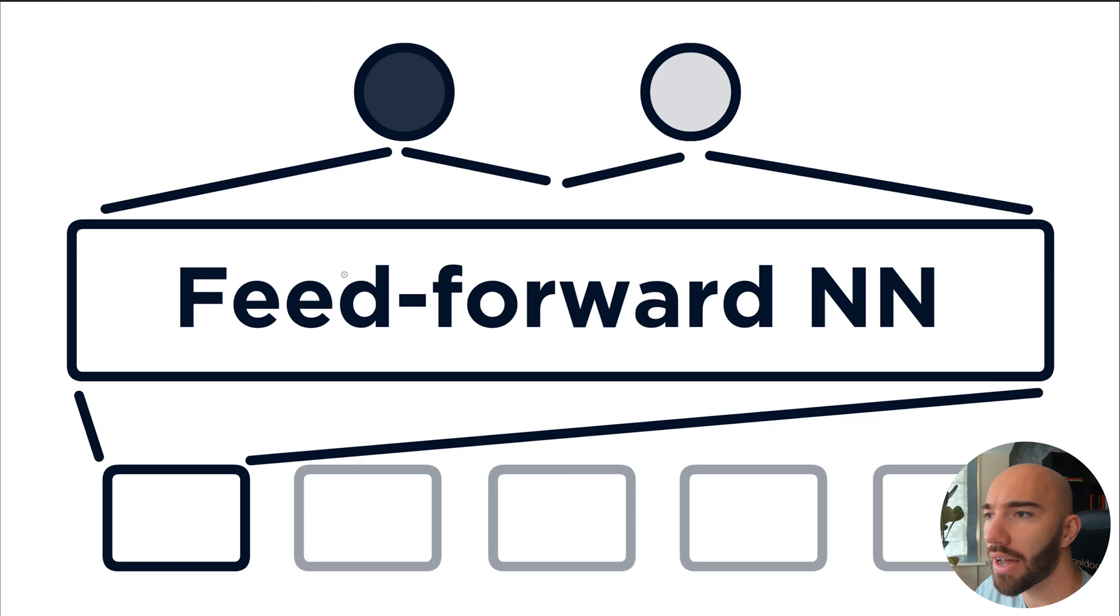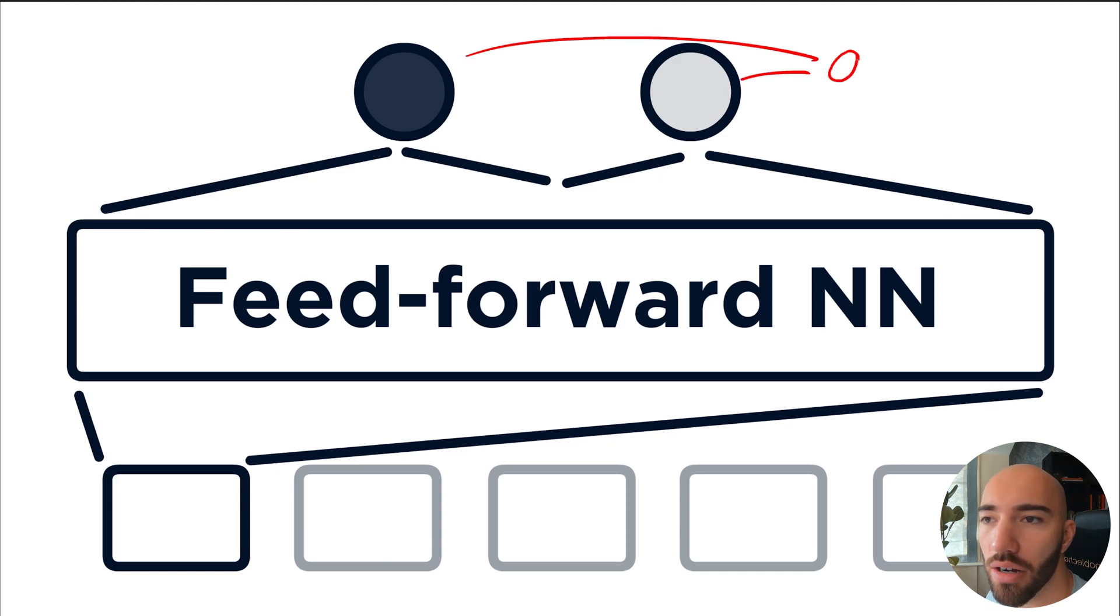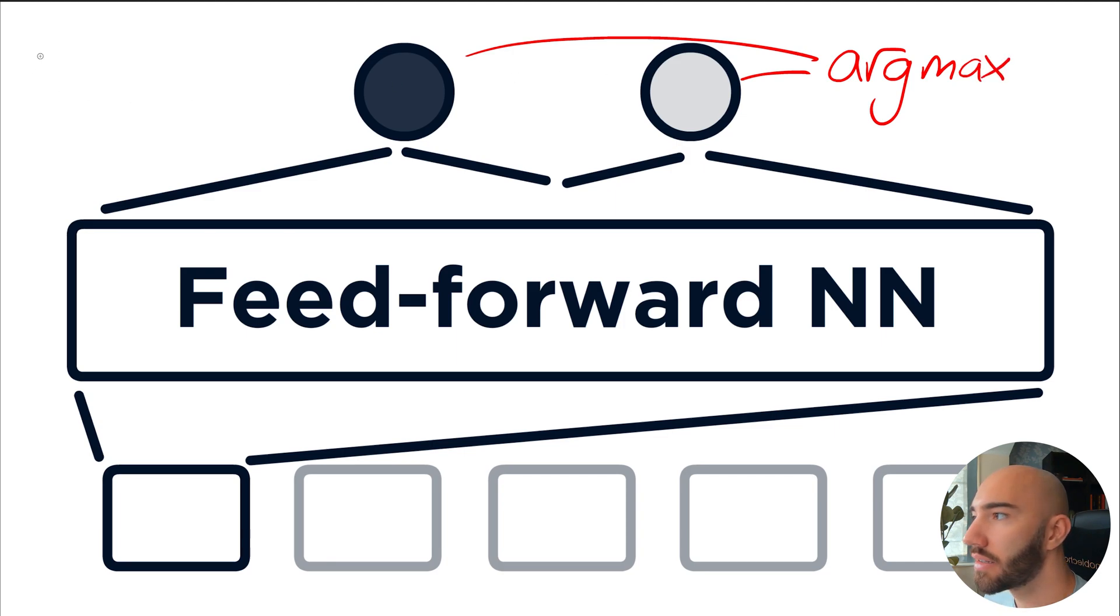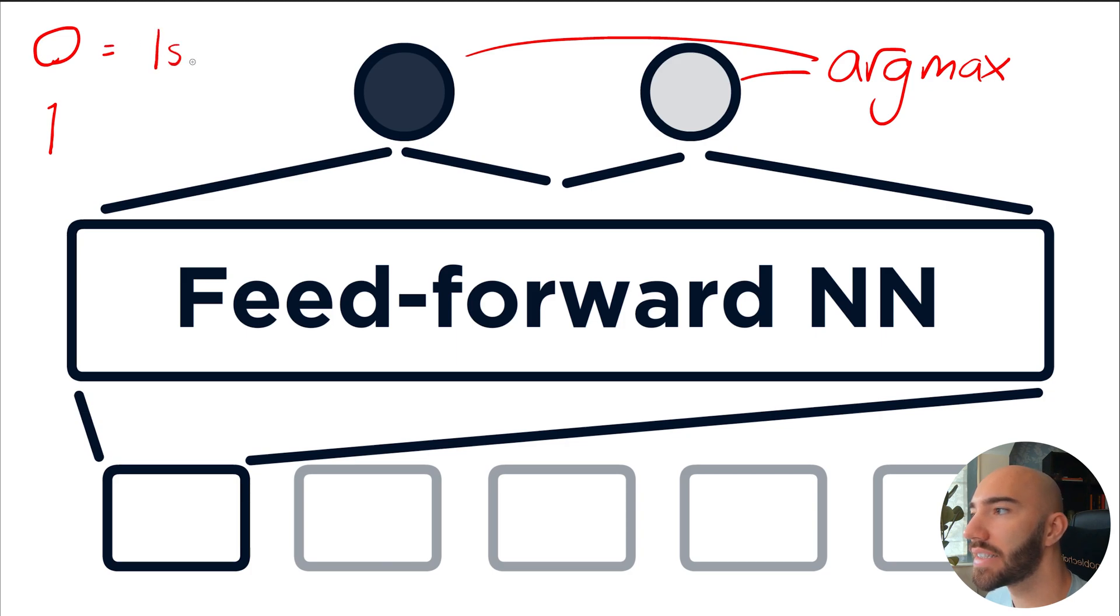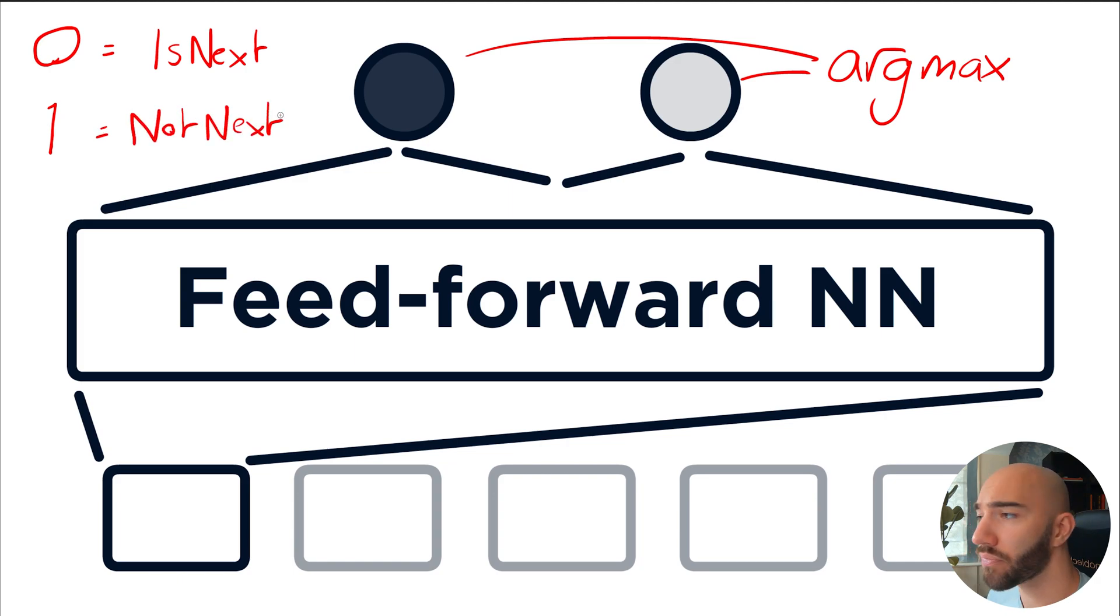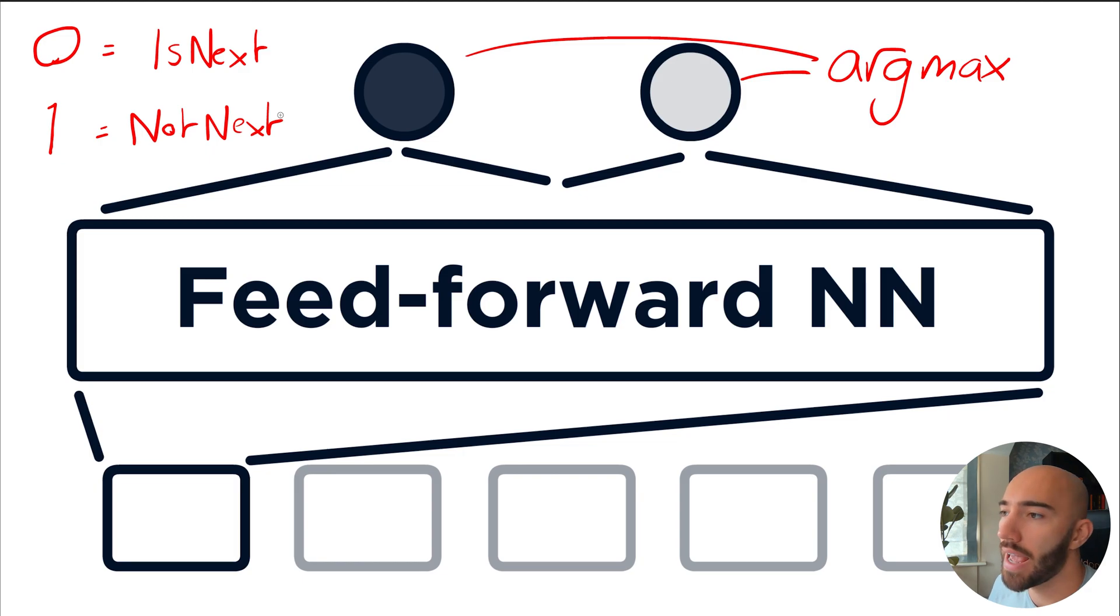So that's essentially how NSP works. Once we have our two outputs here, we just take the argmax of both of those. So we take both over here, and we just take an argmax function of that. And that will output us either 0 or 1, where 0 is the is next class and 1 is the not next class. And that's how NSP works. So let's dive into the code and see how all this works in Python.